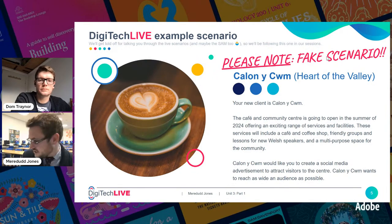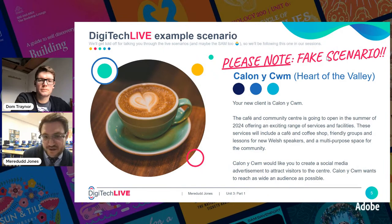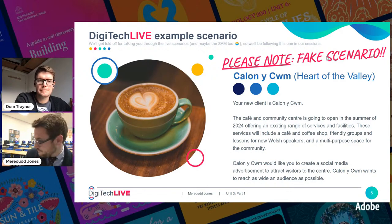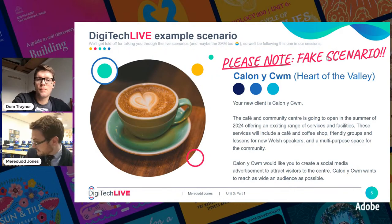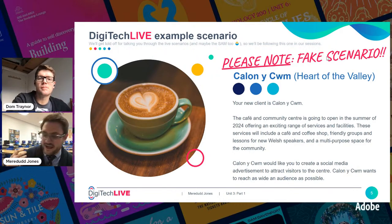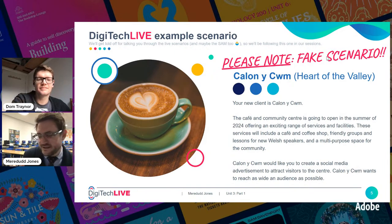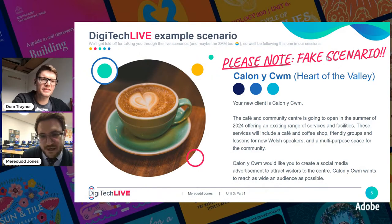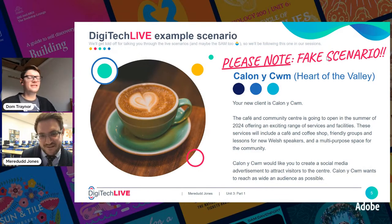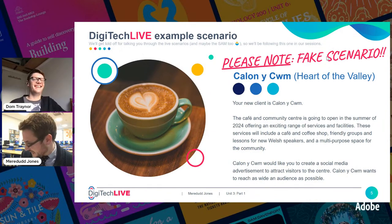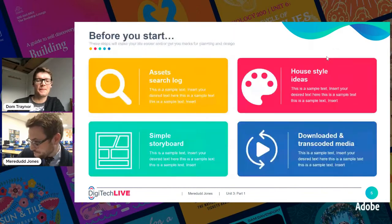The fake scenario we've got here is Cal on a Cum — it's a café and community centre which is going to open in the area in the summer of 2024, offering an exciting range of services and facilities. Basically it's a café where people can go and have a coffee, there are Welsh language lessons, support groups, and a multi-purpose space that people can book out for yoga, nursery, and so on.